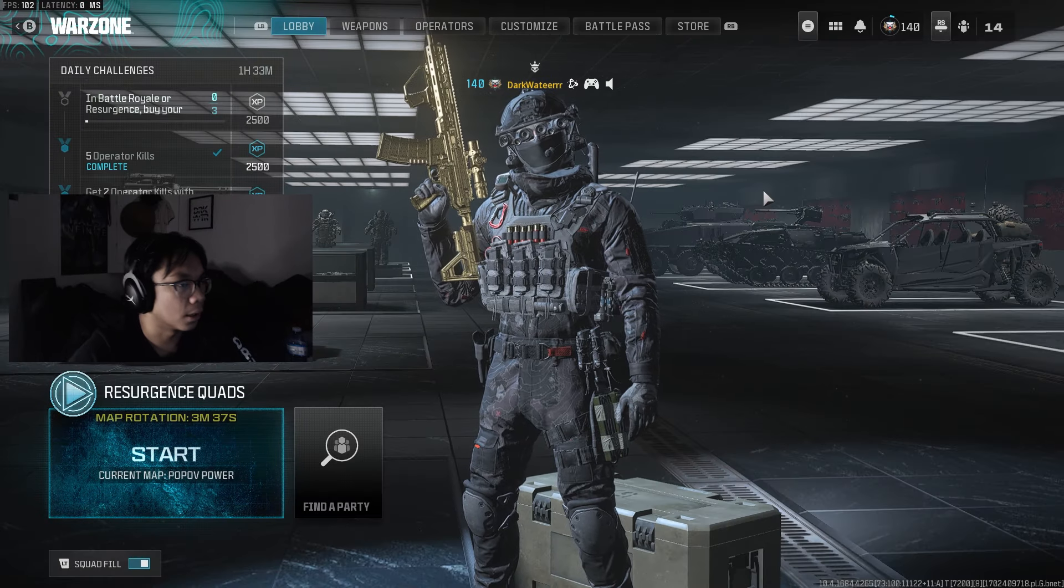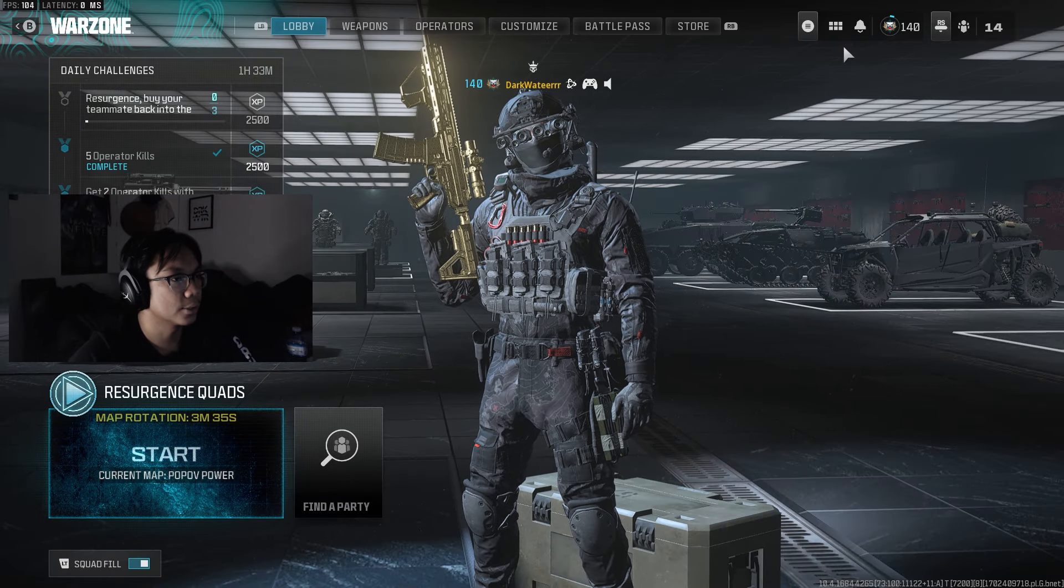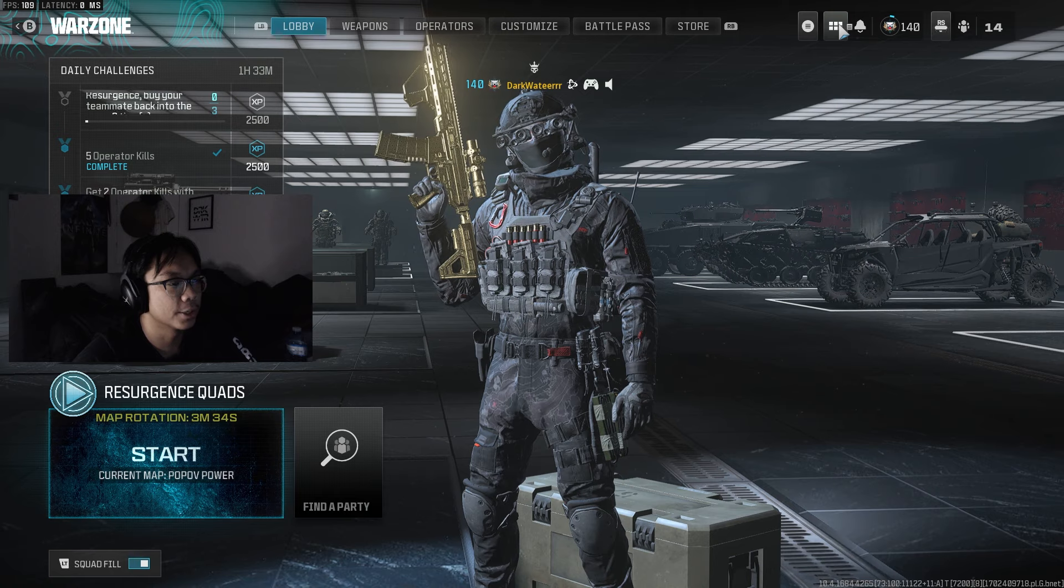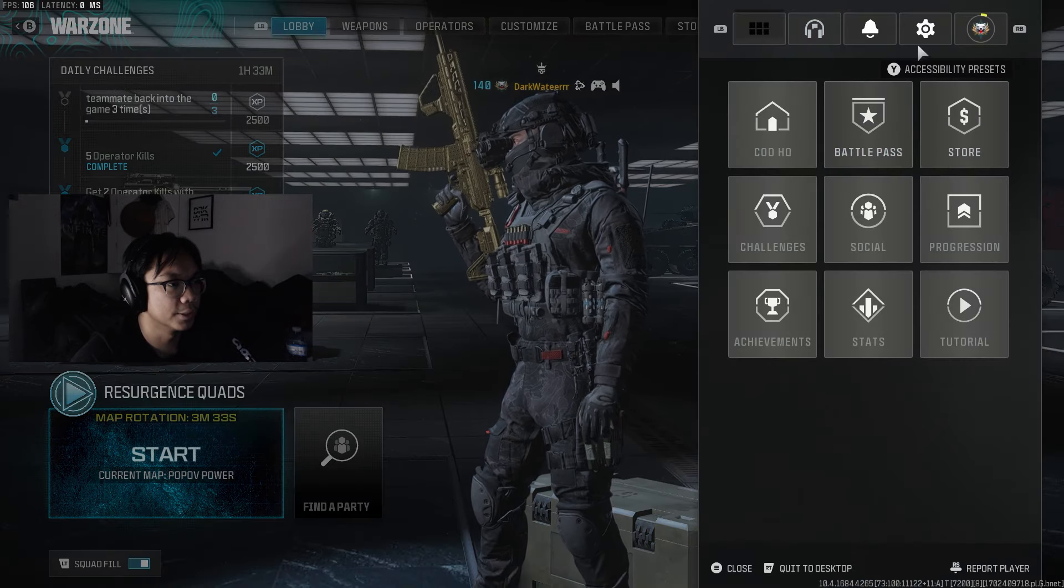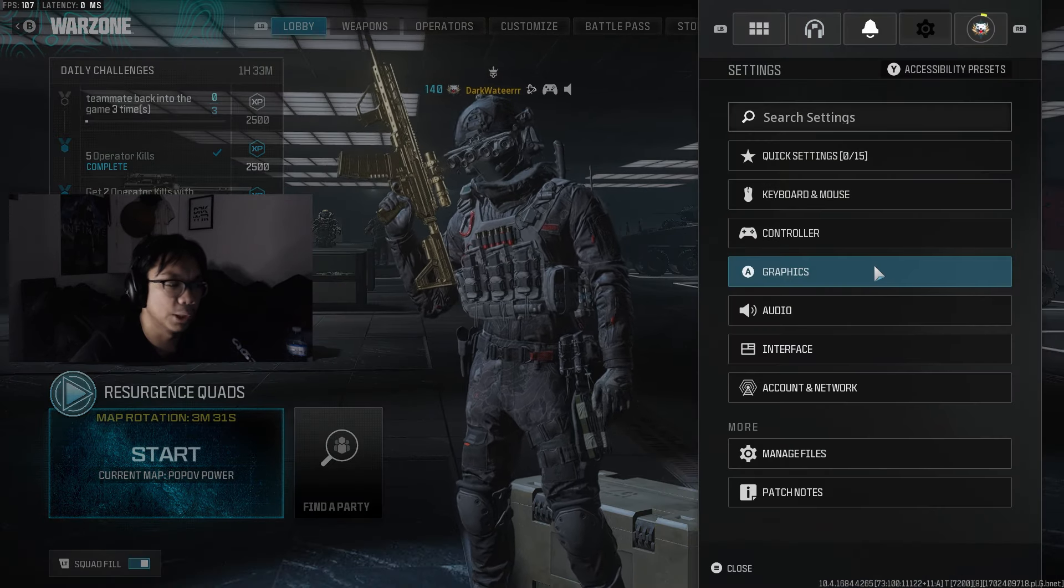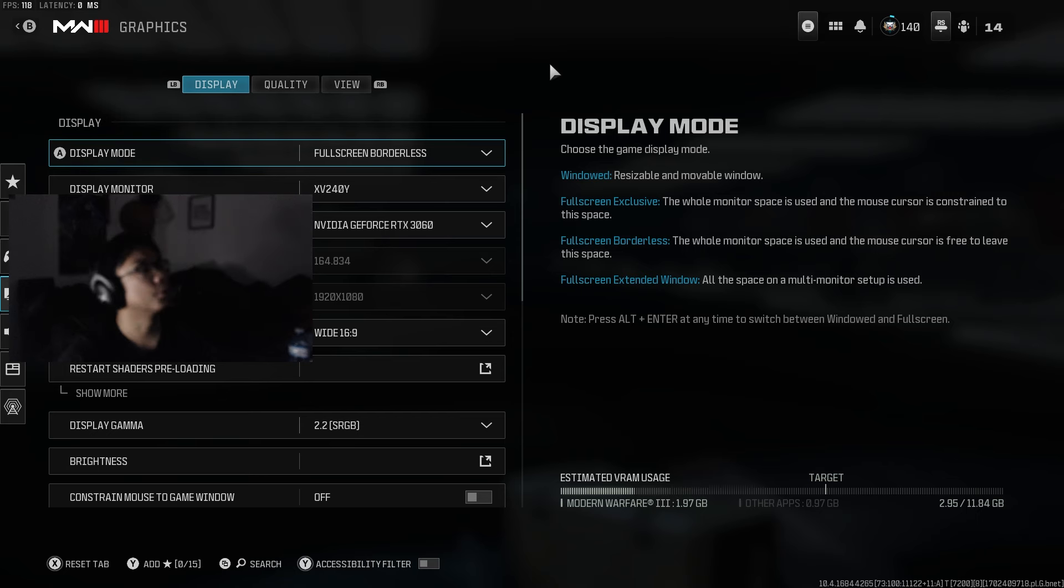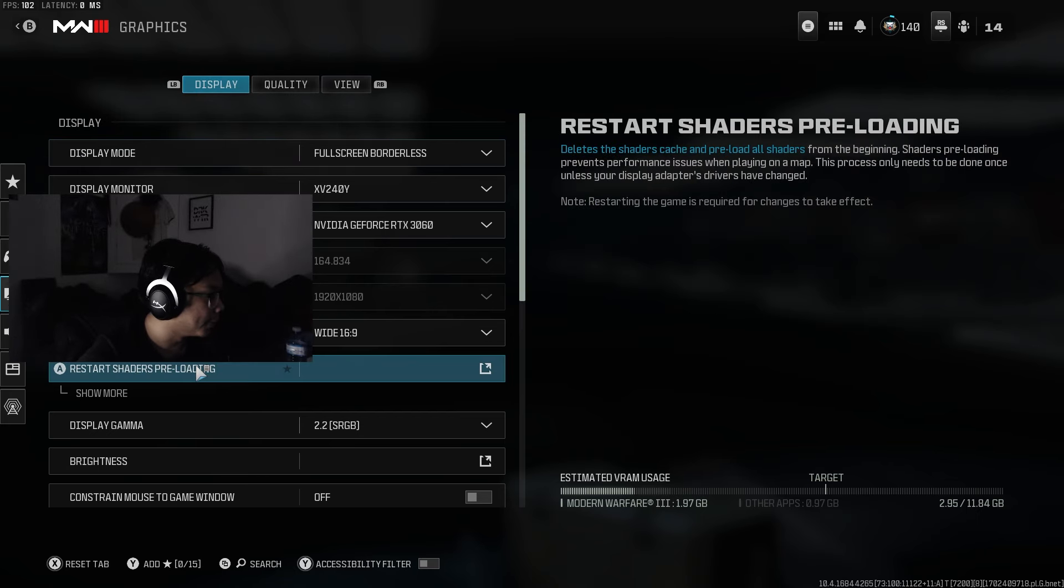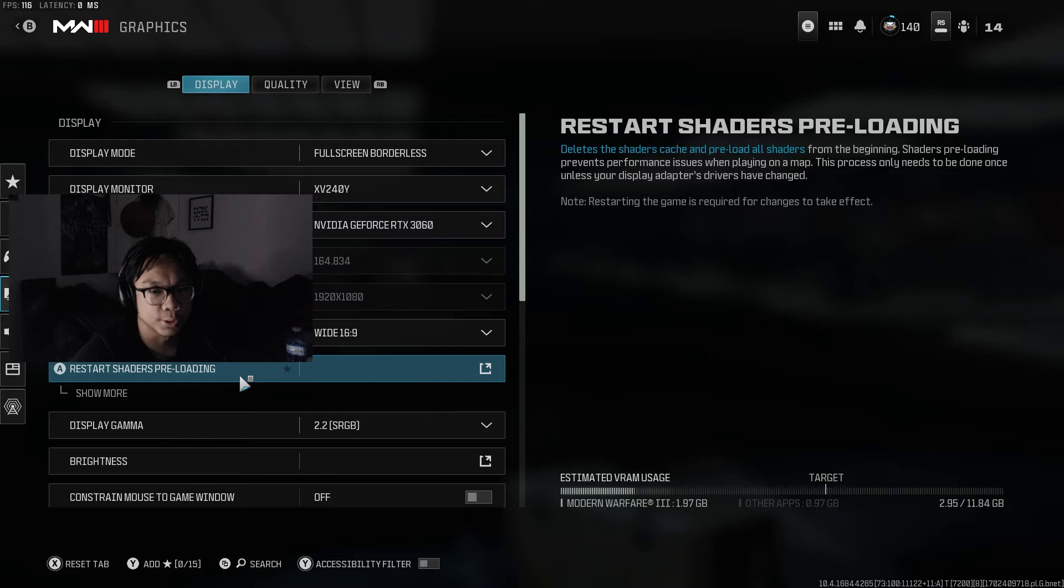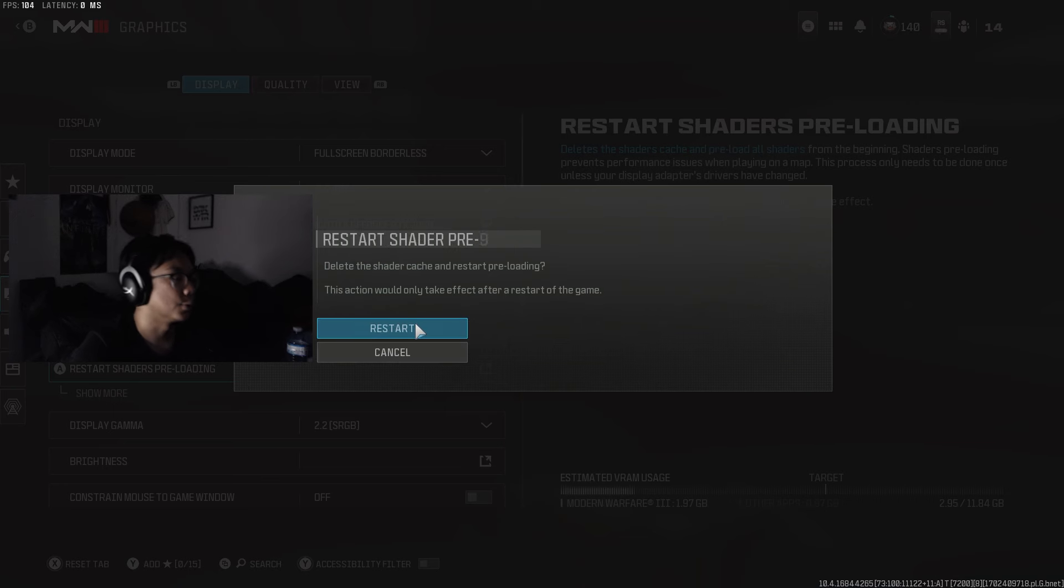What's up guys, welcome back to the channel. Here is a quick video on how to reset or restart your shaders. Whatever the reasons may be, go to graphic settings in the display tab and click restart shaders preloading. This is the traditional, normal way of doing it.